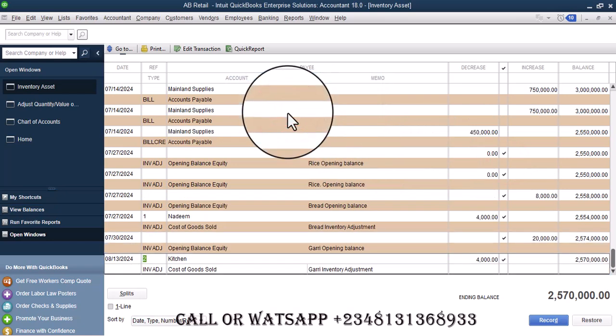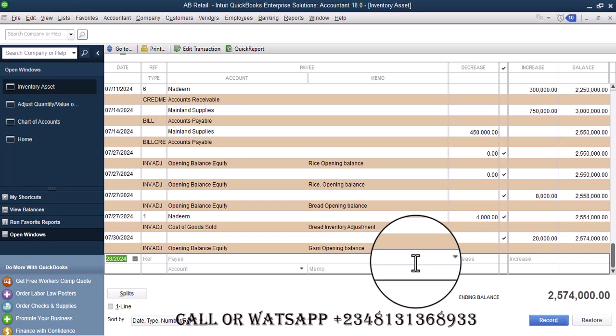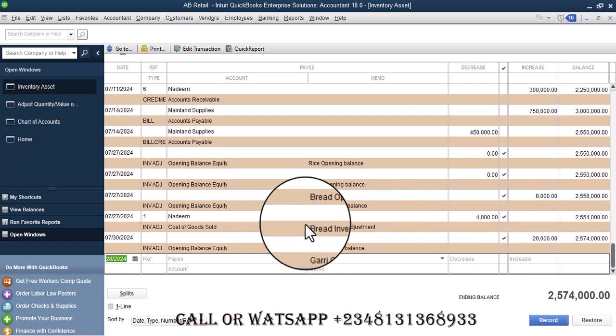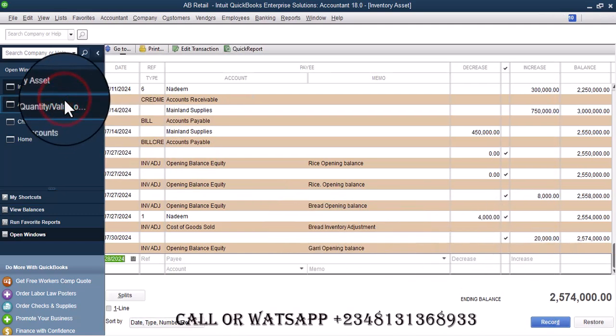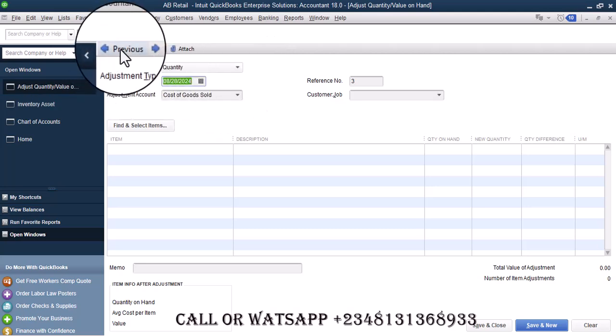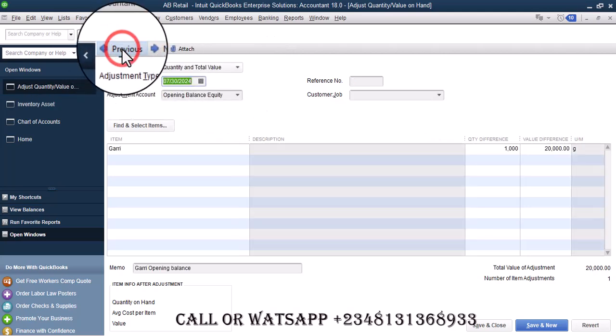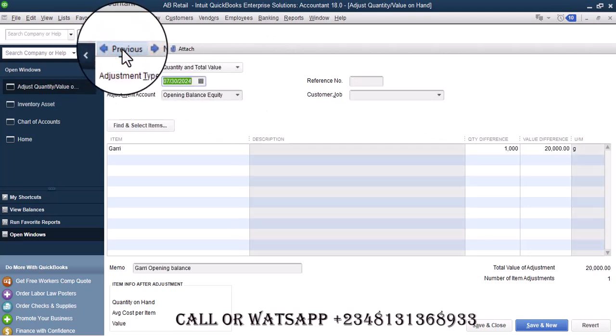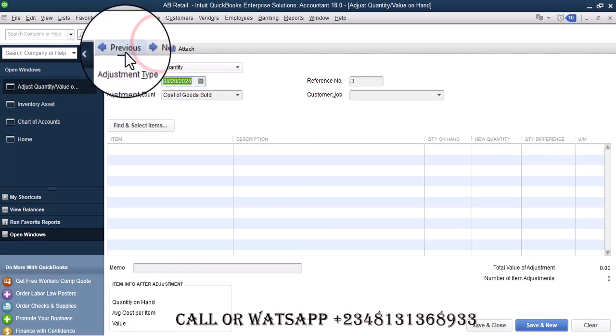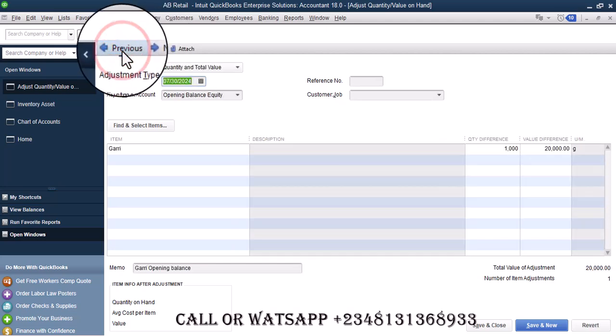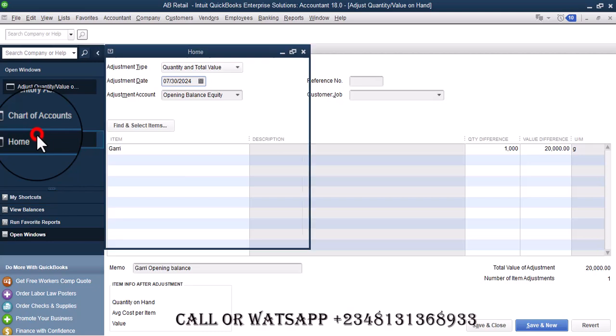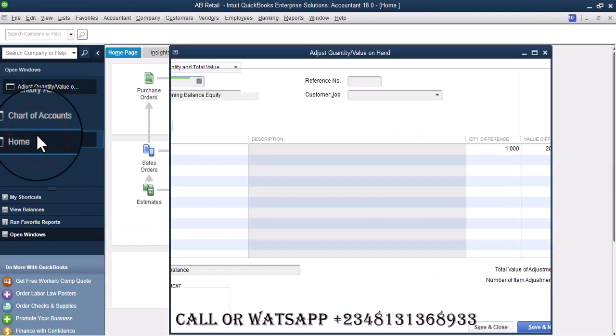Once that is deleted, you see we are left with the 1000. If we go back to inventory adjustment and then preview, you see I only left the 1000 which is the opening quantity. Thank you.